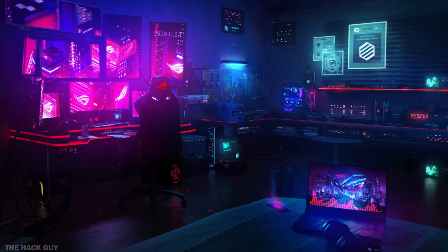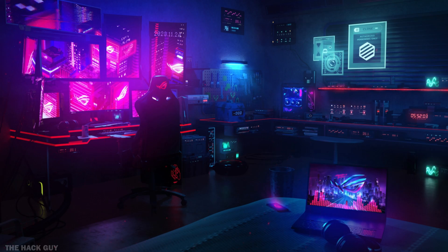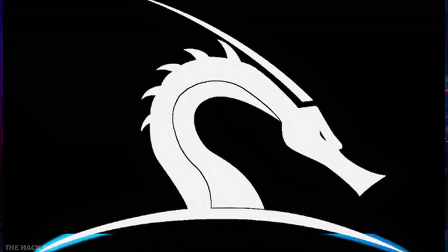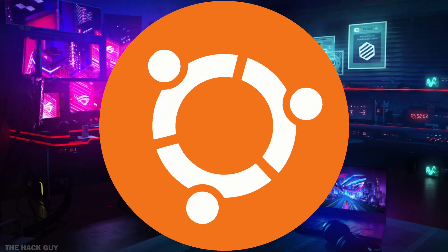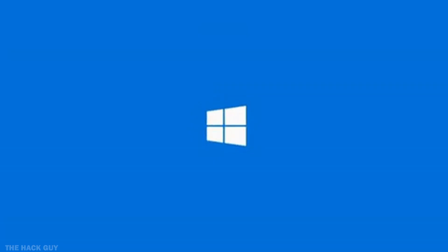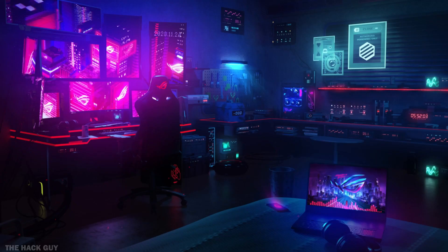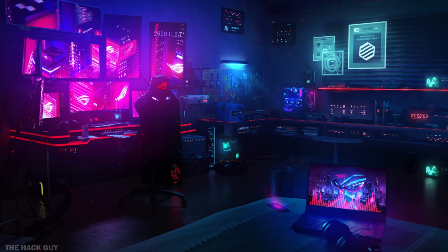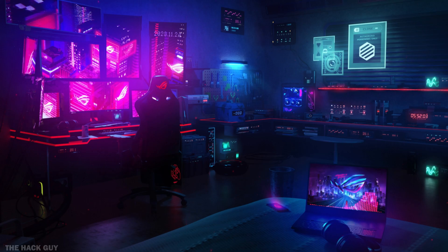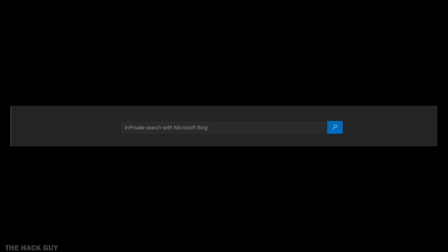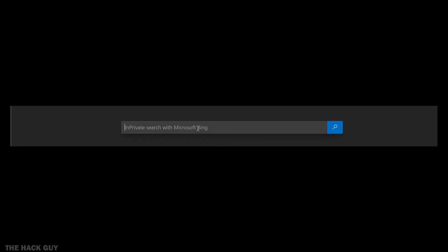First things first, you'll need to download the operating system you want to play with. Whether it's Kali Linux, Ubuntu or Windows, go ahead and start the download now. Keep in mind that these files can be pretty large, so it might take a bit of time. Let's download Kali Linux. To download Kali Linux, just search Kali Linux and click on download.